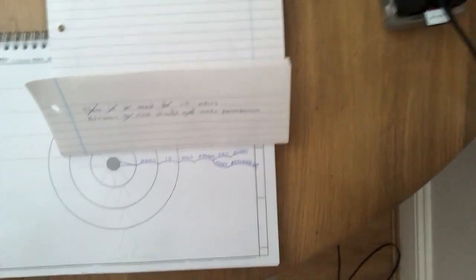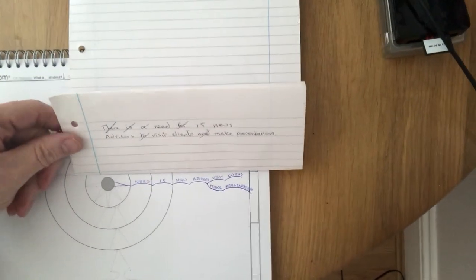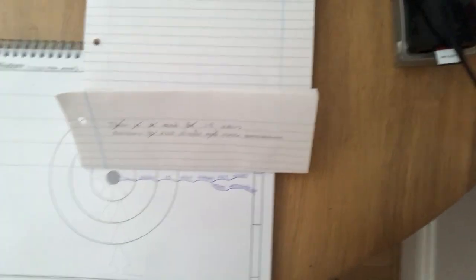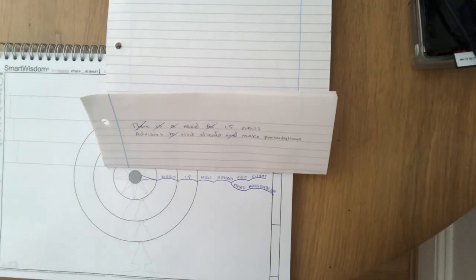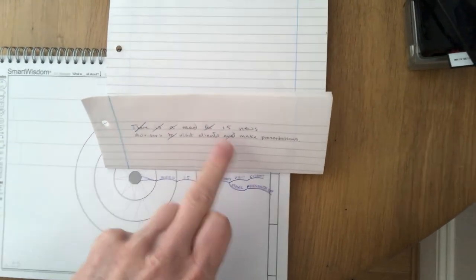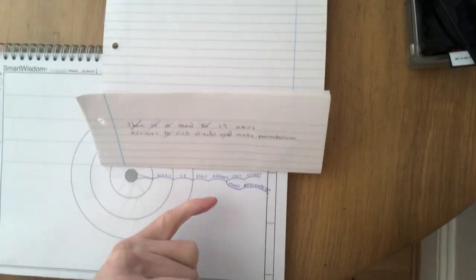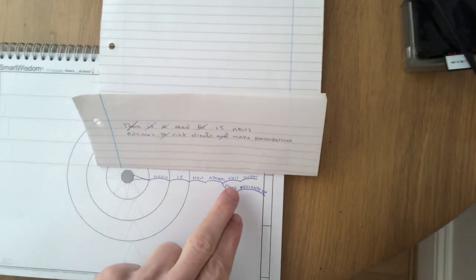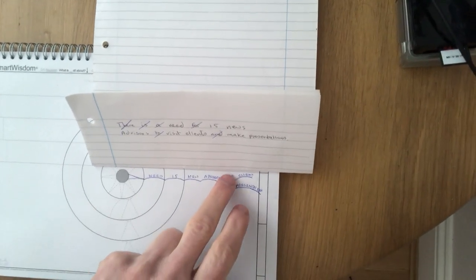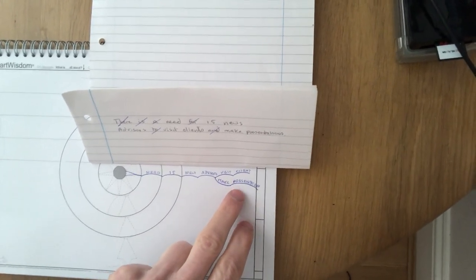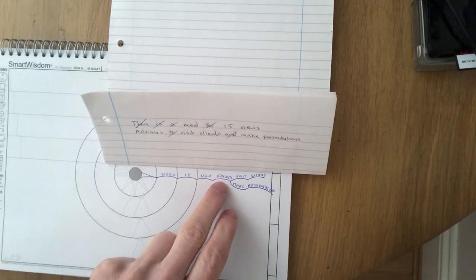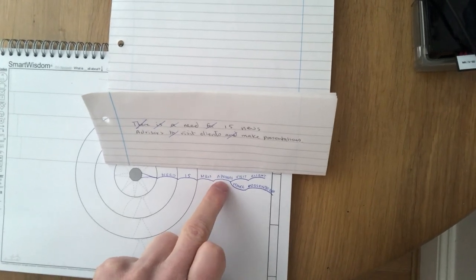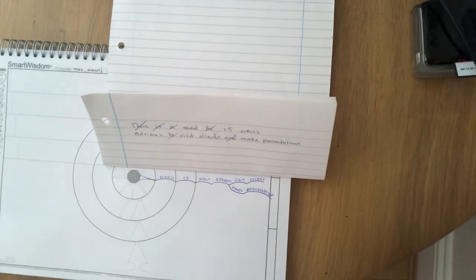Right, now a top tip for you is that wherever you get an 'and' or an 'or,' that is the time to break information up because there are two separate pieces of information and they will both relate to the previous word which is often a noun or a verb.